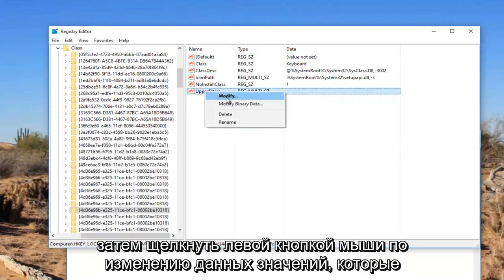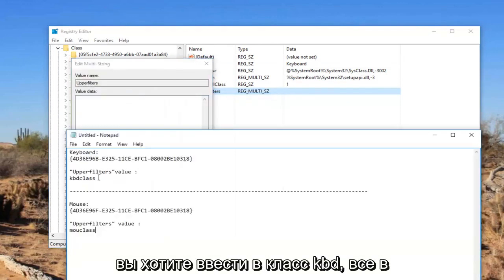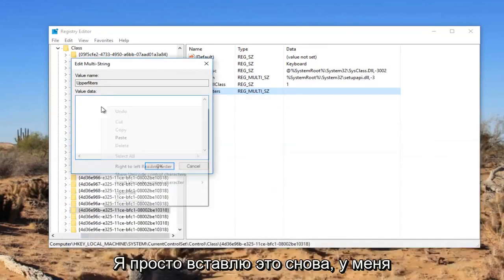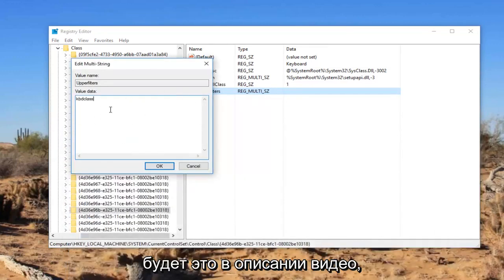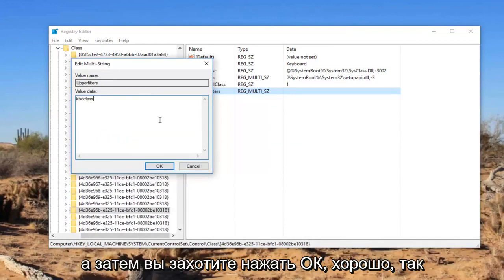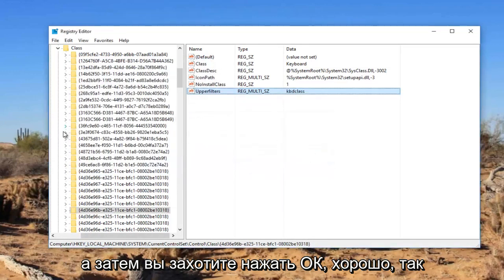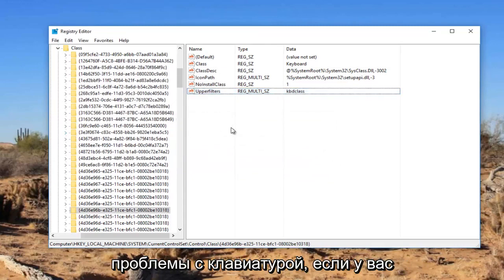Now we want to right click on it and then left click on Modify. In value data, you want to type in kbdclass, all lower case. I'm going to just paste it in. Again, I will have this in the description of the video. And then you want to click on OK. So that should hopefully resolve your keyboard problems.